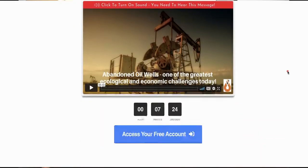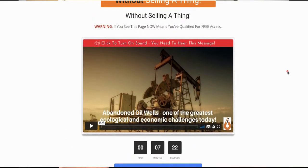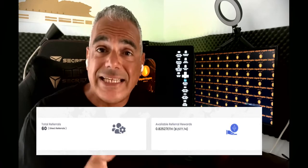In these three steps, step one: we give you the exact funnel we're using ourselves to get paid in free crypto whenever other people trade green energy. You don't need a website, hosting, paid software or any technical skills because this is an automated funnel that takes just one click to activate.